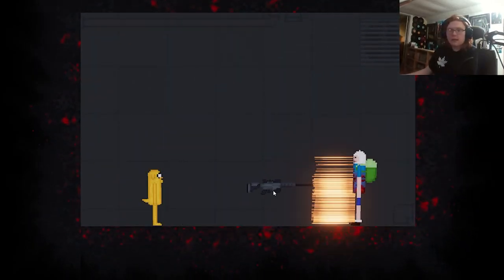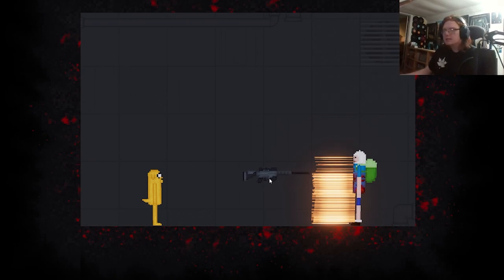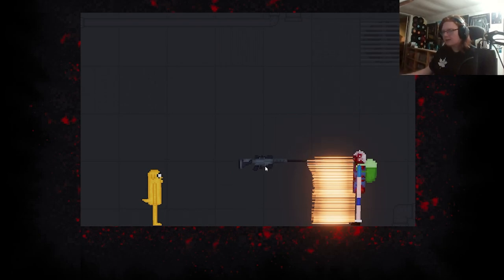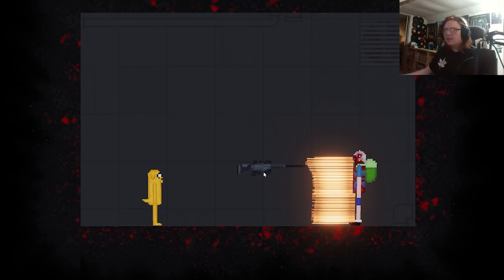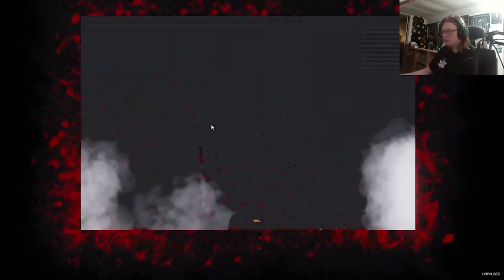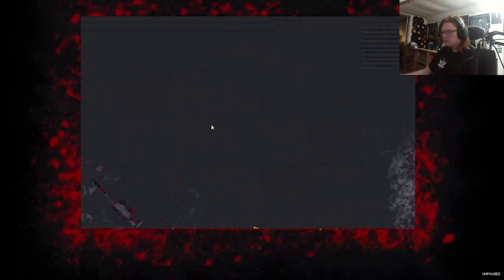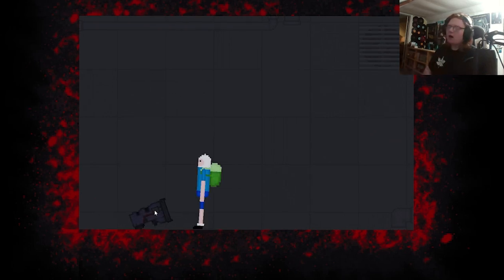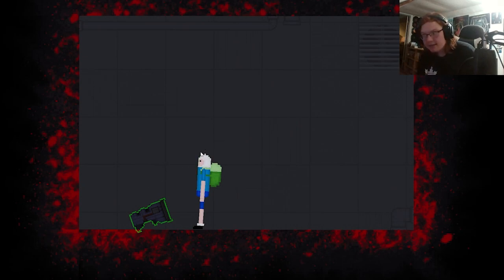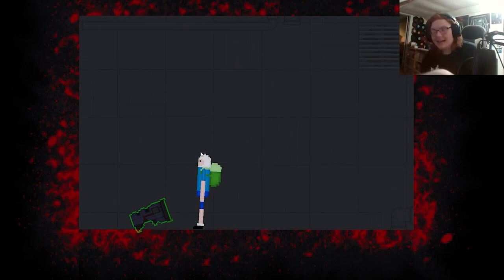It's necessary to figure out their strengths and their weaknesses, like what if Finn gets shot at by a 50 caliber a thousand times all at once. We gotta see if he can survive that or not. Alright, let's see. Now we know.